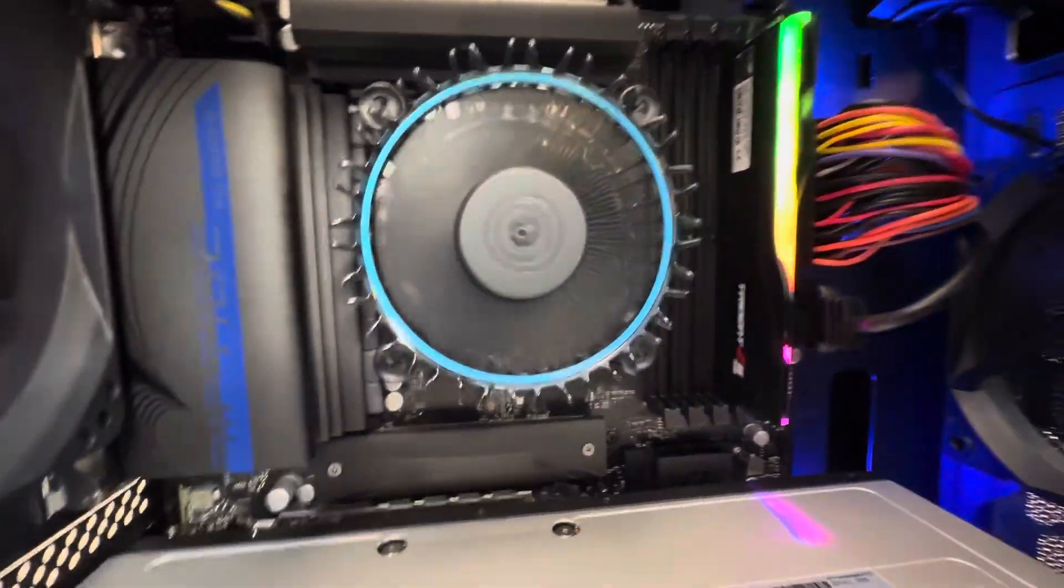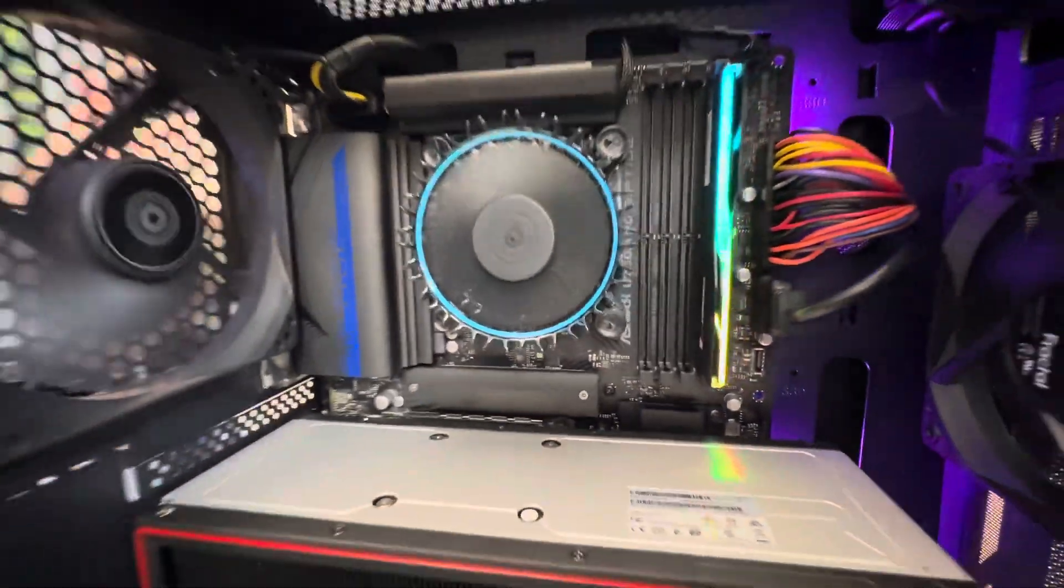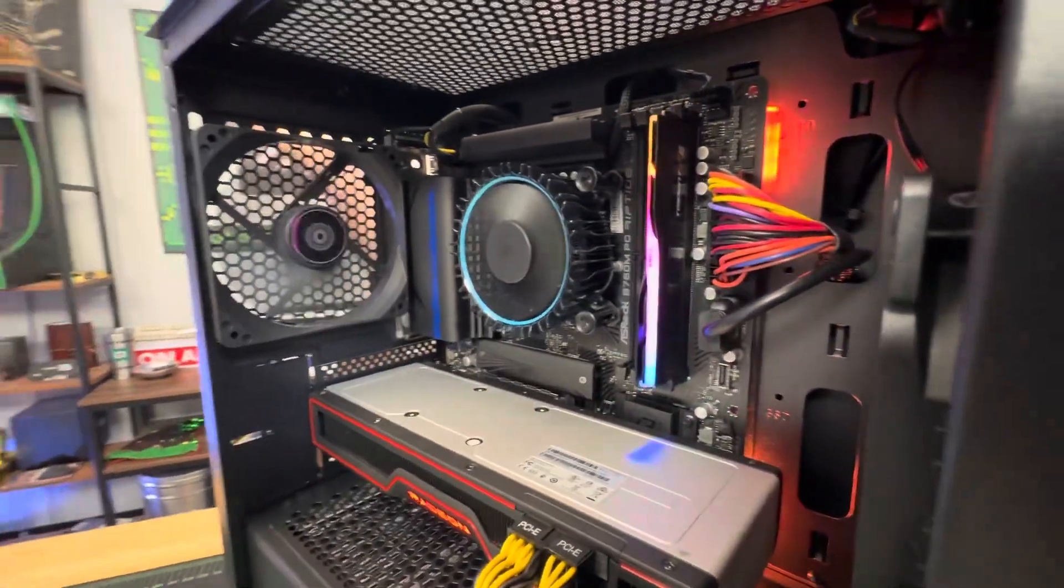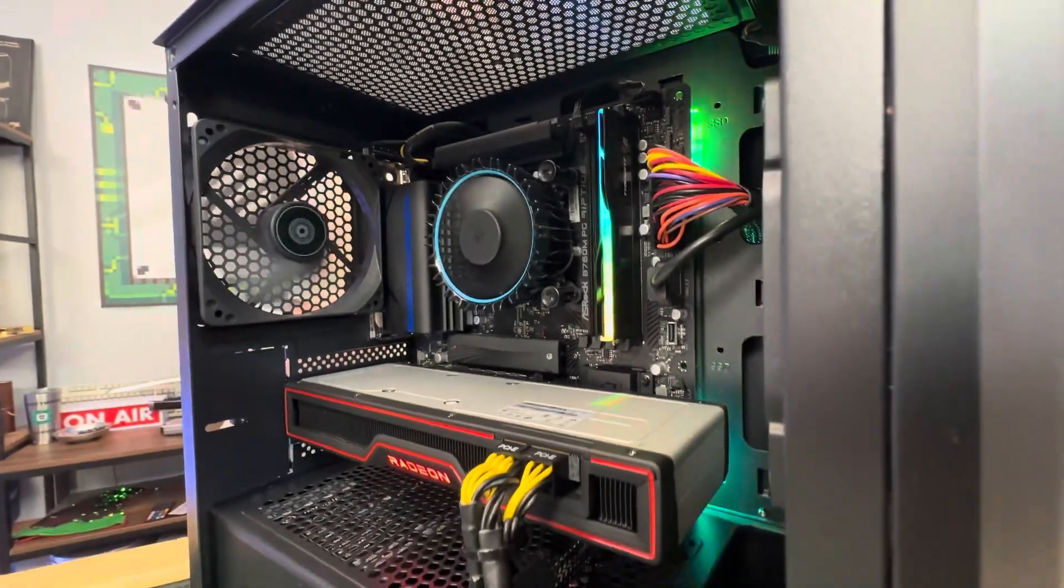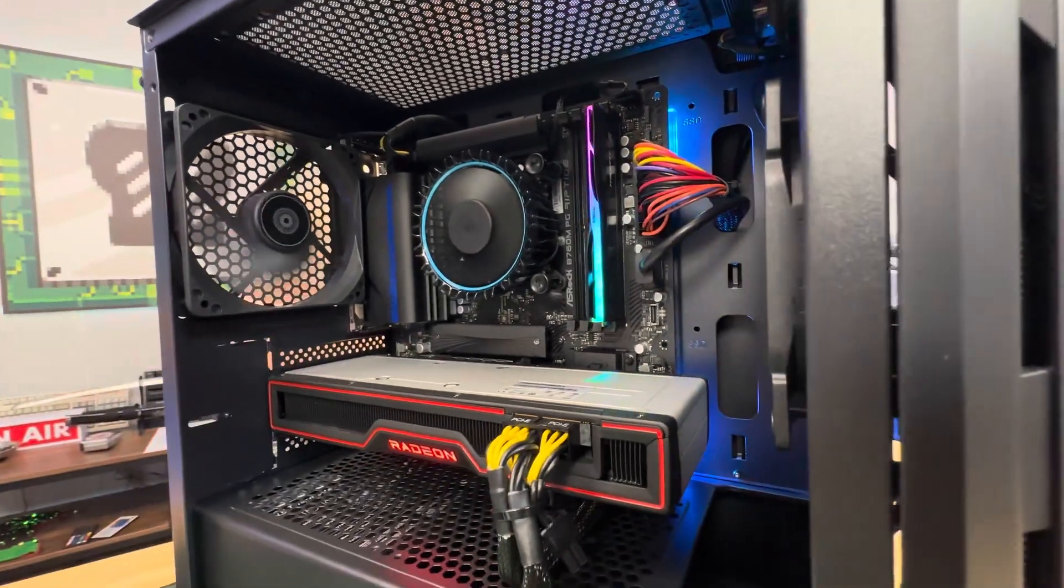That's the main reason this PC build exists at the price point it's at—because we had an extra stick of memory we had to use. But you know what, it's still going to be very powerful and upgradable.